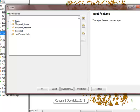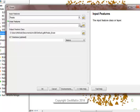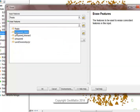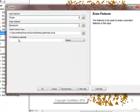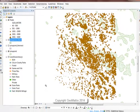We're going to have our input features be peaks. Our erase features are the ponderosa pine stands. And we'll go ahead and run this tool.